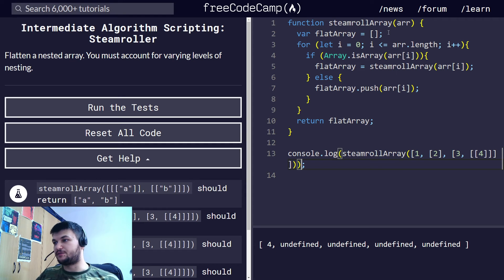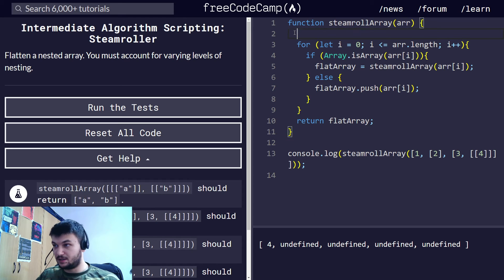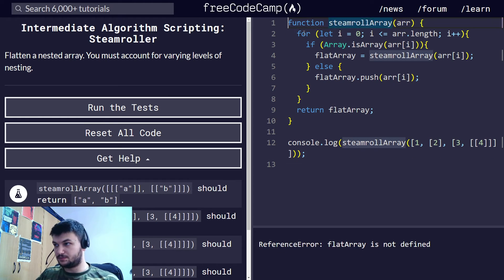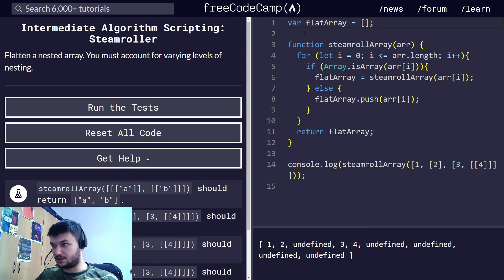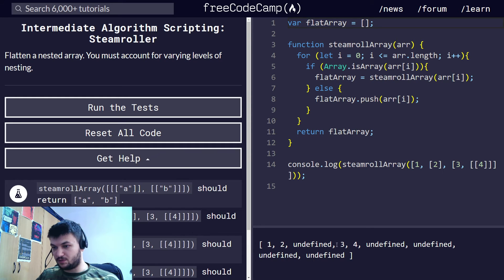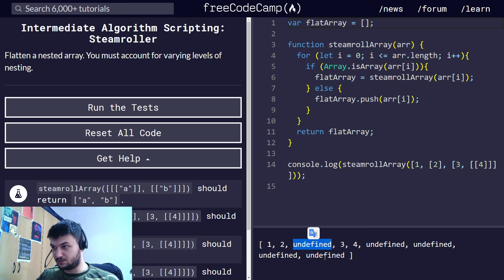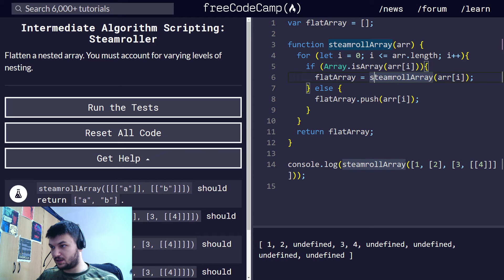Okay, first thing that is not working is that this flat array needs to be outside, needs to be a global. Let's write this like this. And we have one, two, three, four, but we have all these undefined, which we don't need.